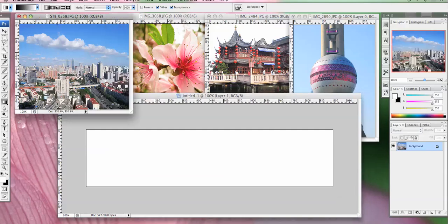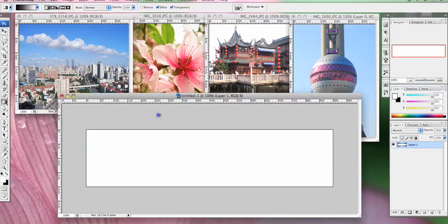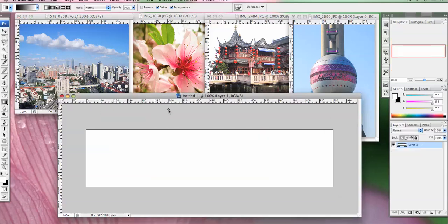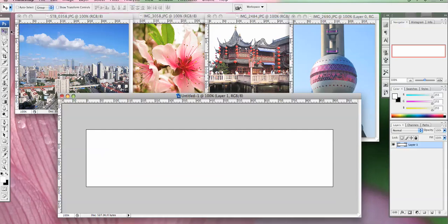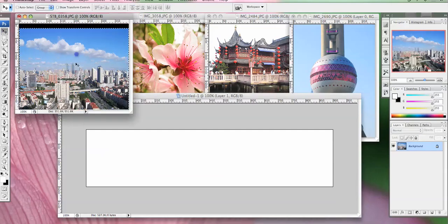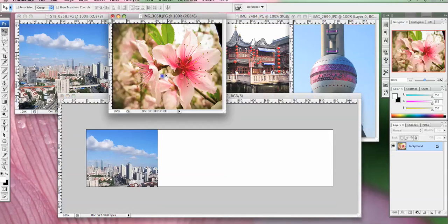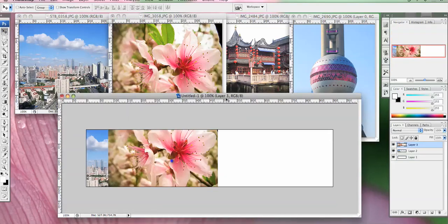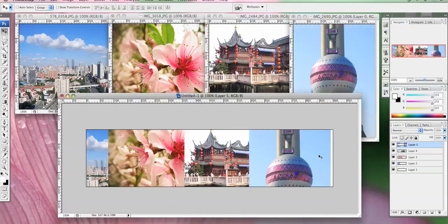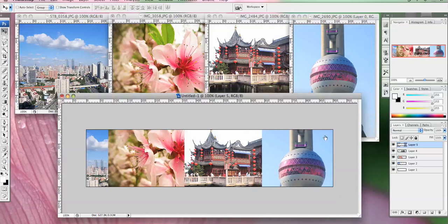So normally most people would go copy and paste and the shortcut is command A, command C and command V. But I'm just going to undo that and show you another way. Make sure the arrow is selected and all you do is click on the picture and drag. It is super quick. So now all those photos are on different layers.